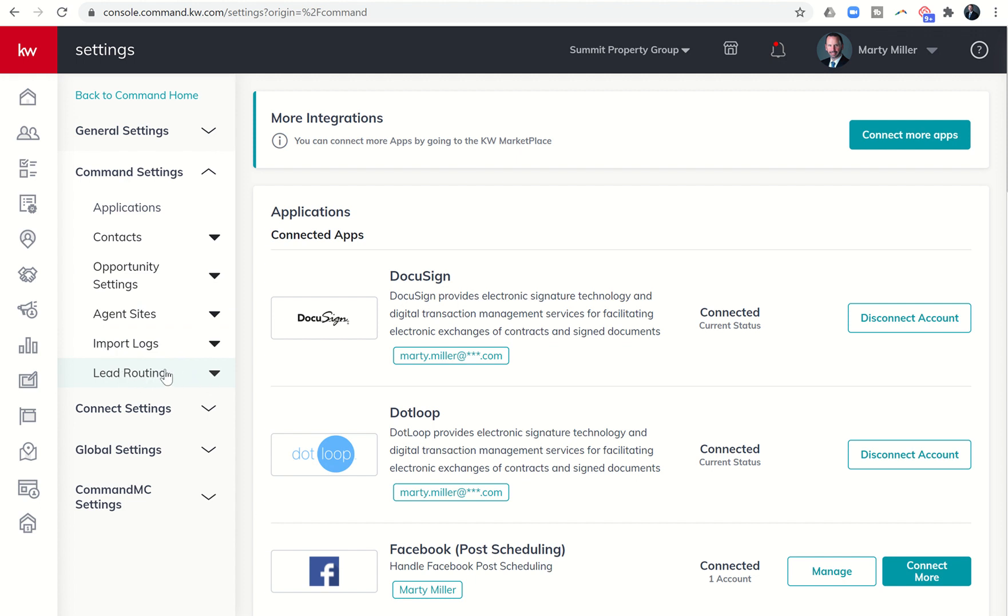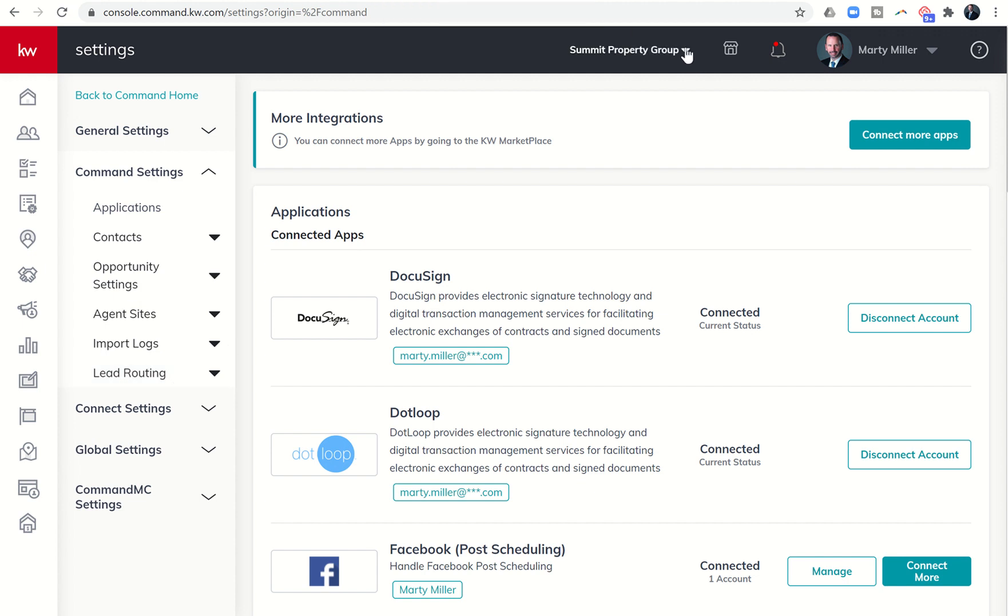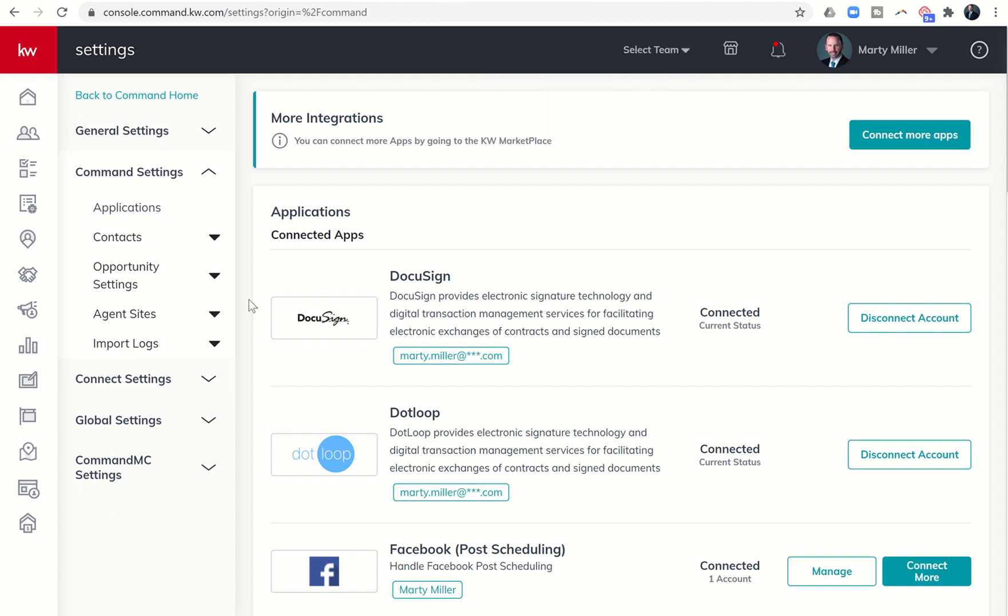So in order to build a route, we're going to click on lead routing. You can see that this showed up once I selected my team. So if I don't have my team selected, you can see lead routing is not there.